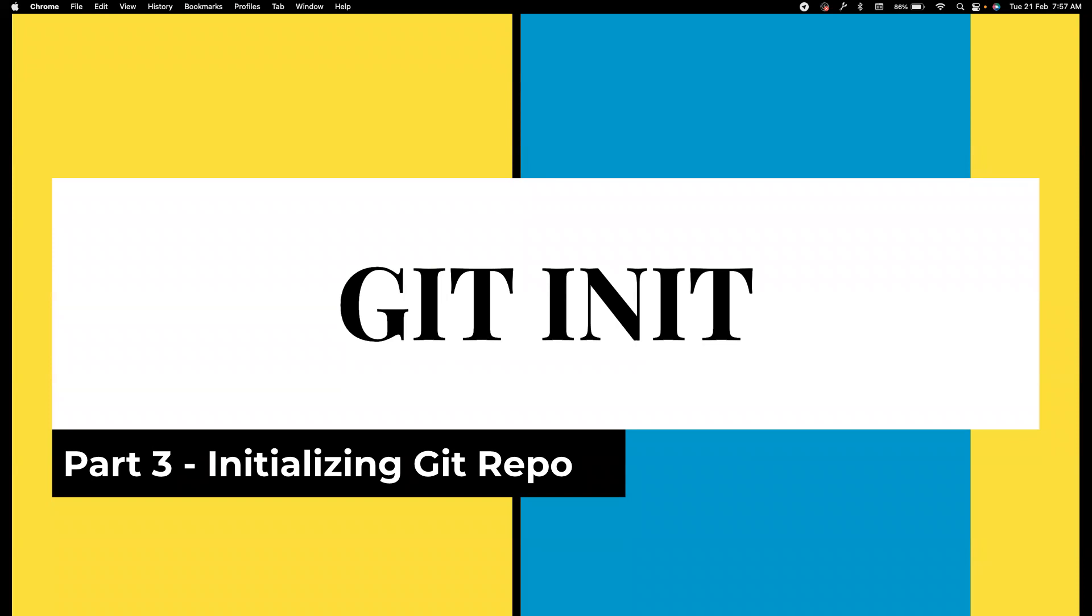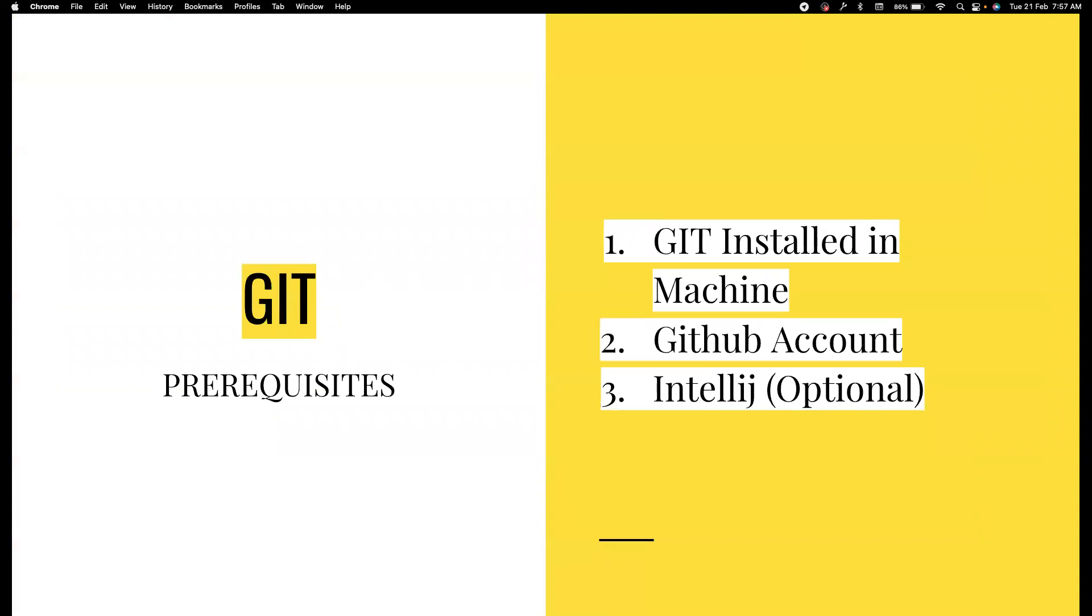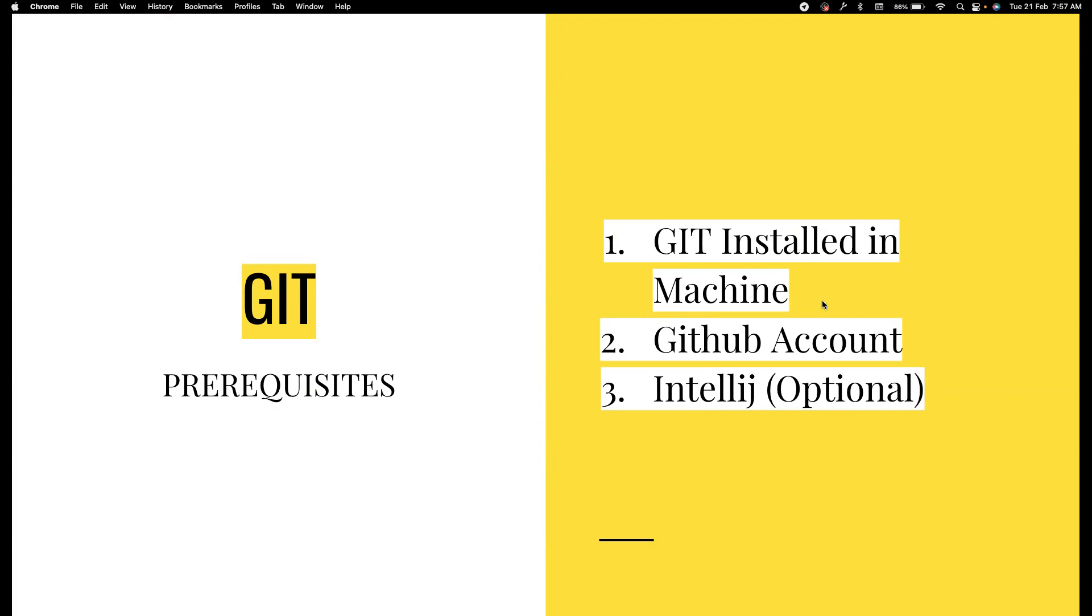Before going here, we also need to make sure that these are all the prerequisites that should be already there. For example, in the first video I covered how to create a GitHub account - it is completely free. You also need to have git installed in your machine. If you are using Mac, by default this comes installed, but if you are using Windows or Linux, you can install this very quickly. I will leave the links to install this in the description of this video.